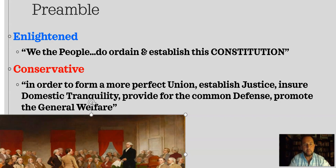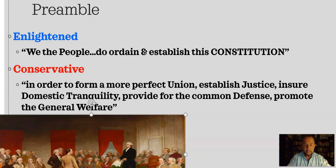Looking at number one, the preamble: 'We the people do ordain and establish this constitution.' You have Jean-Jacques Rousseau's social contract book, as well as John Locke's Second Treatise on Government and the Enlightenment idea of popular sovereignty — that governments derive their authority, their justification, based upon our consent. That's an enlightened part of the preamble.